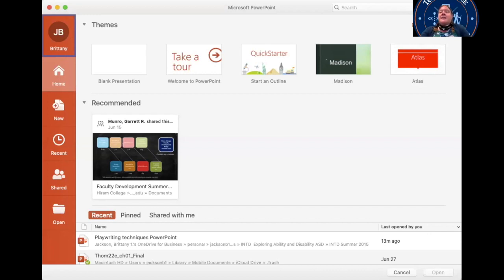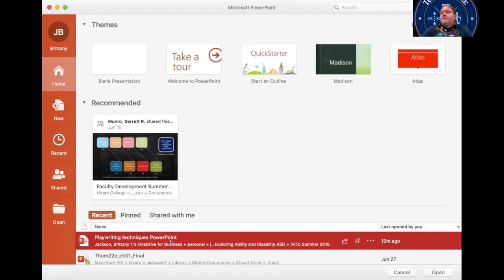But once you've got that, as you can see on my screen, I've already opened PowerPoint, but I'm going to go ahead and open a specific PowerPoint so we can see how this might work.